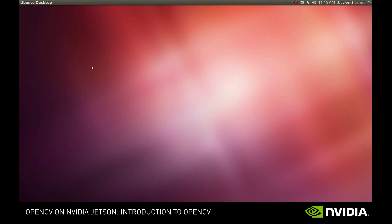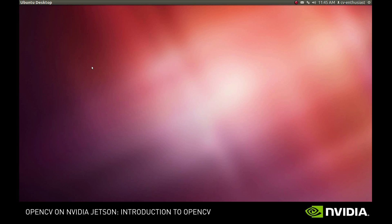You can attach a monitor, a mouse and a keyboard to a Jetson and work on it like on a regular PC. But we're going to use SSH to get access to the board throughout the series. Regardless of which way you choose, it should be pretty straightforward to follow the screencast. In the former case, simply open the terminal instead of using SSH.